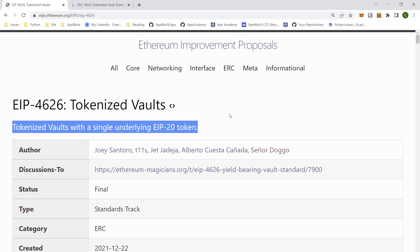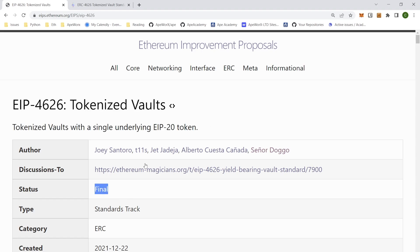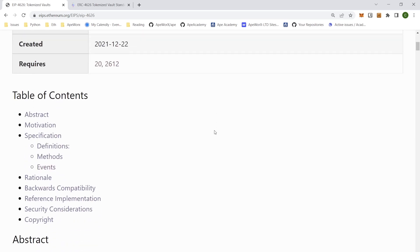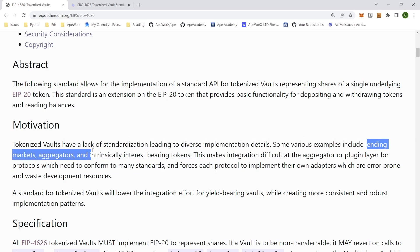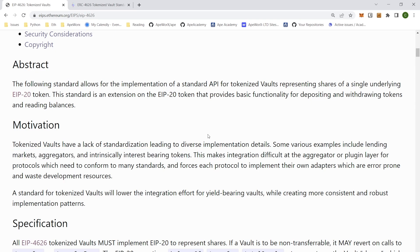What I'm reading right now is the EIP proposal, and it's a finalized proposal about the 4626. This affects all of the tokenized vaults, including examples like lending market aggregators and intrinsically interest-bearing tokens.